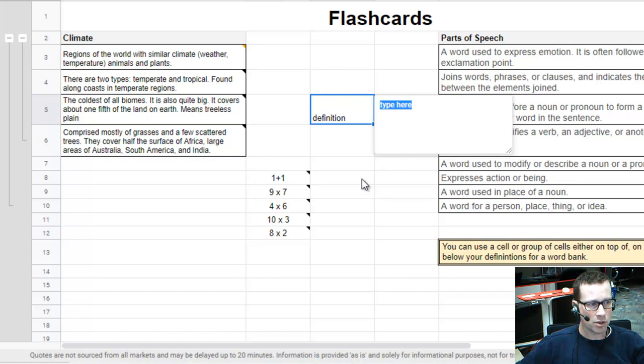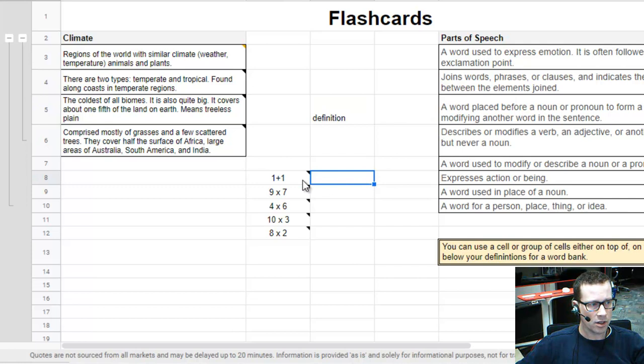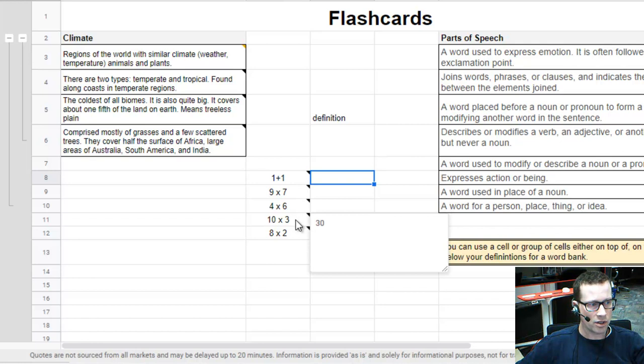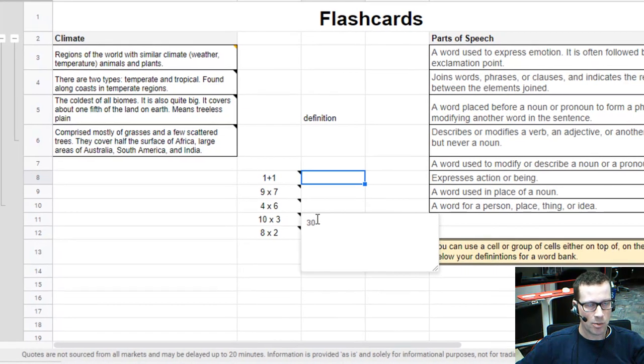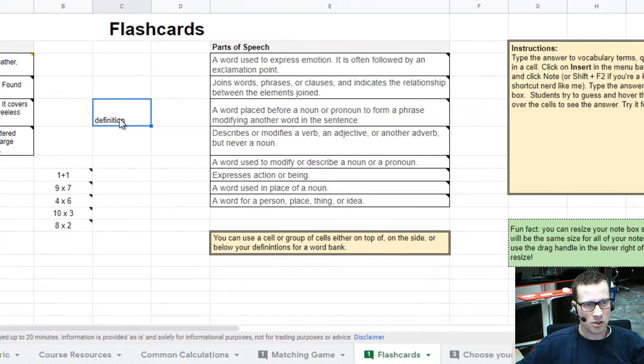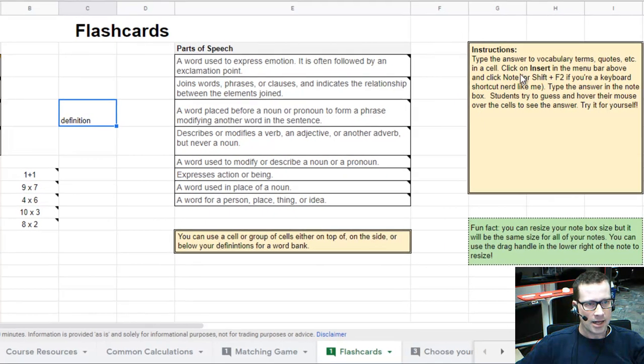or it works for numbers as well. If you have 1 plus 1, 2. 9 times 7, 63. All this is is just you literally typing in the answer. You can copy and paste that as well.